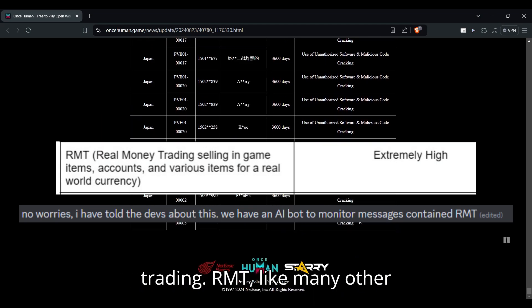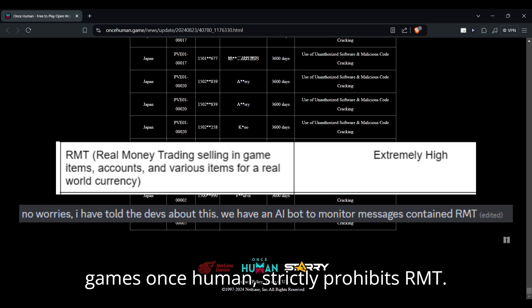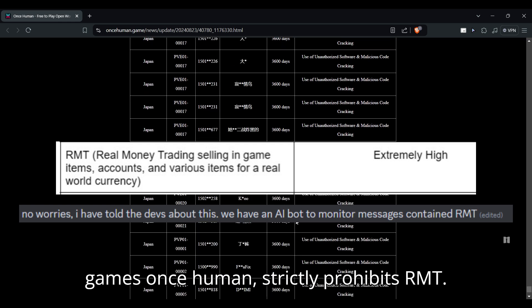Then there's the matter of real money trading (RMT). Like many other games, Once Human strictly prohibits RMT.